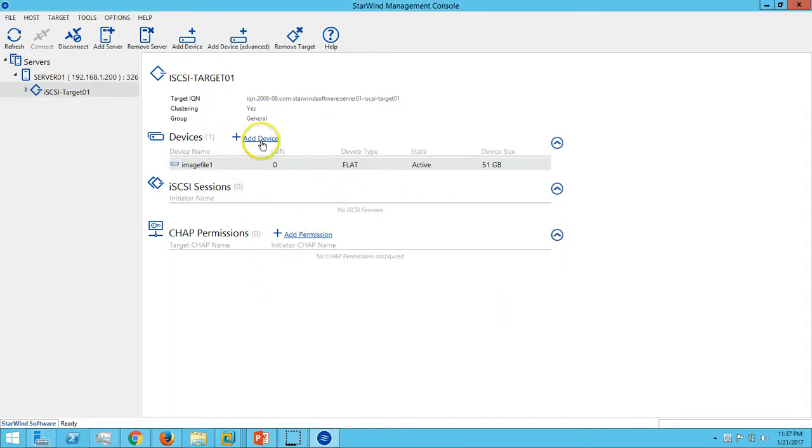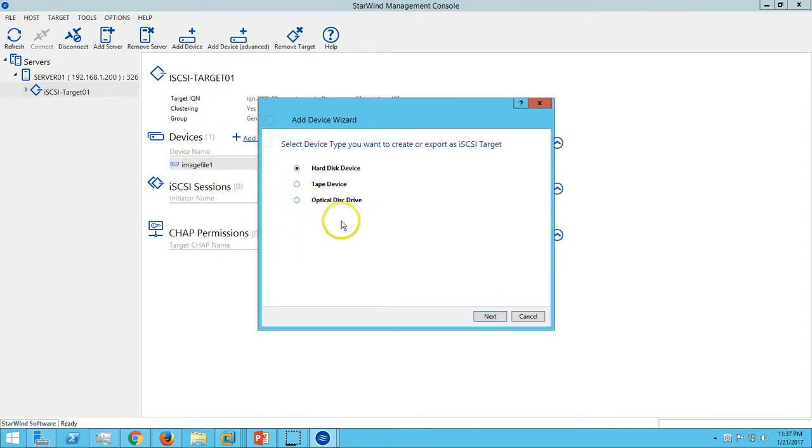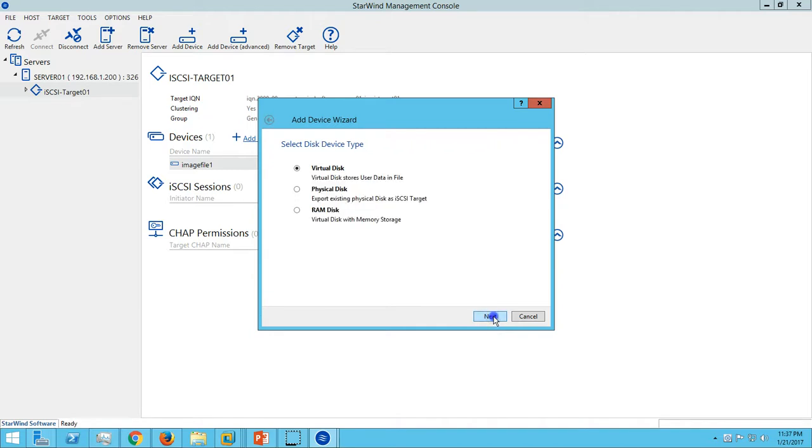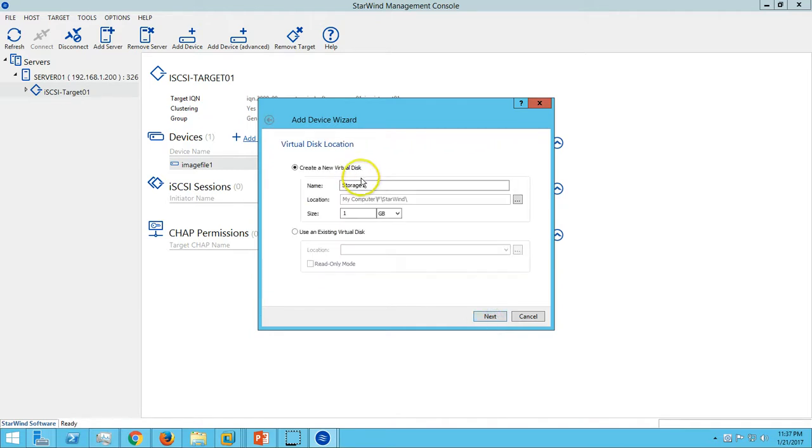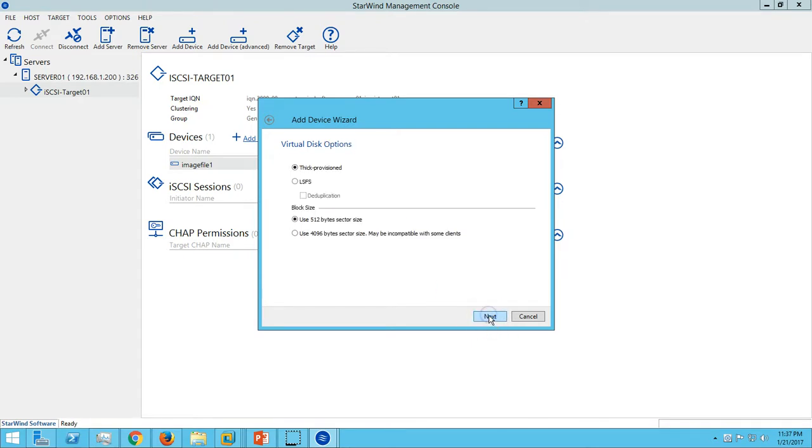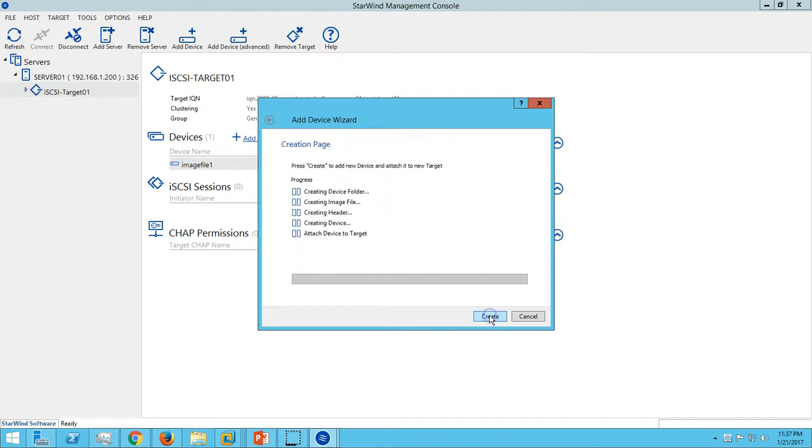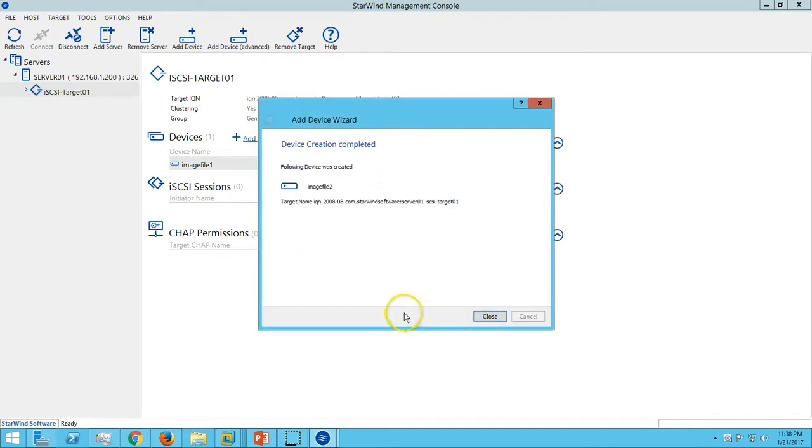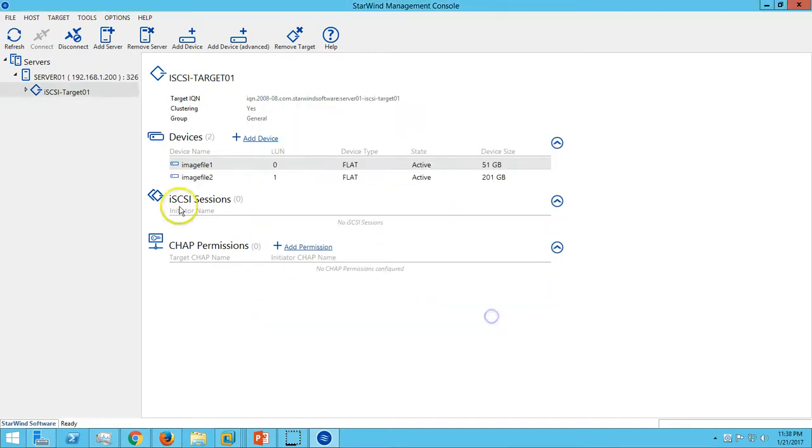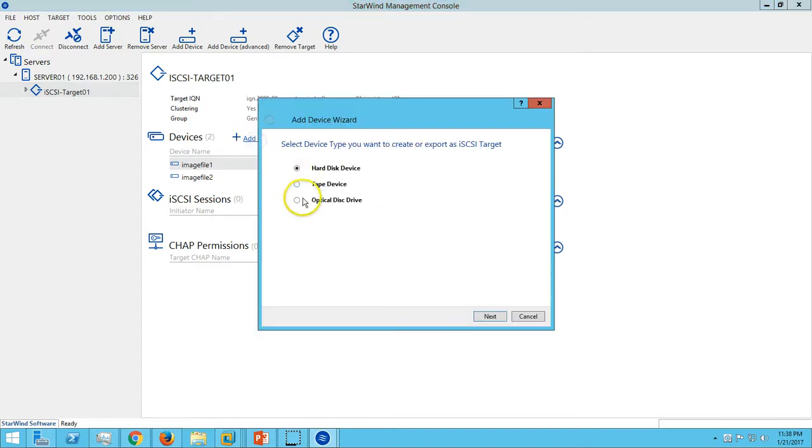The first one is created. I want to add two more - one for 201 GB and the last one also for the same size. You can see the second is also added, and the last one.